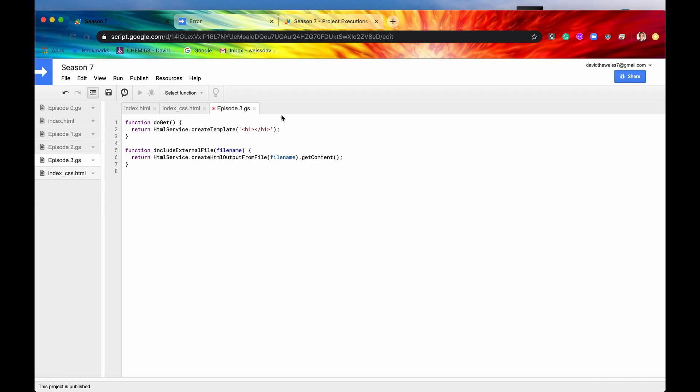To do that, you're going to need JavaScript, and luckily we now have a template where we can inject JavaScript right in our HTML code. So to do that, we're going to need our scriptlet tags. So let's include those.